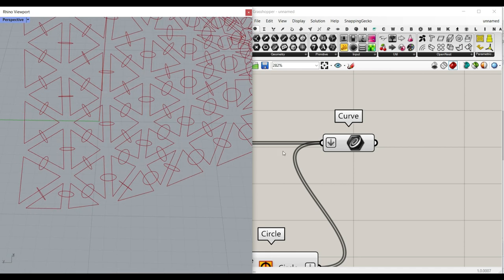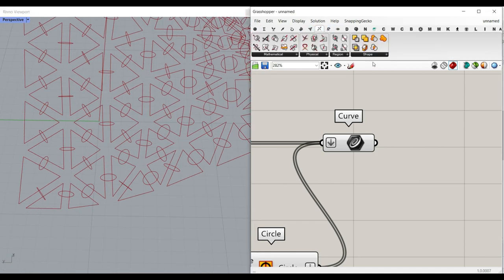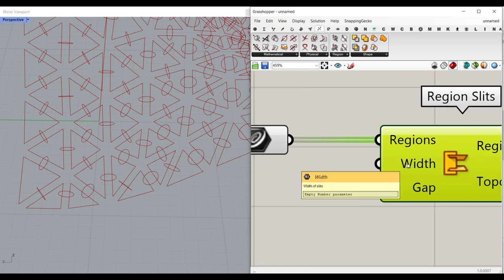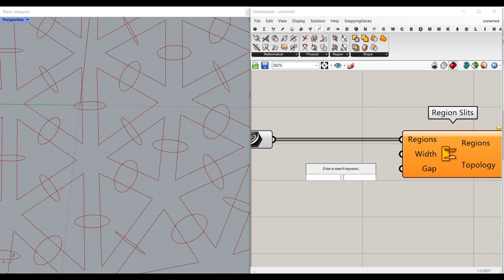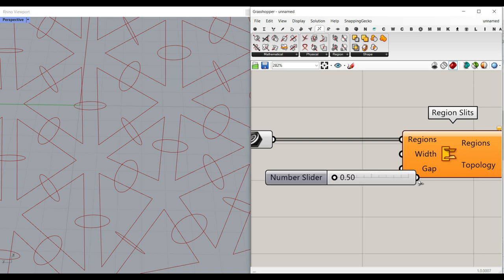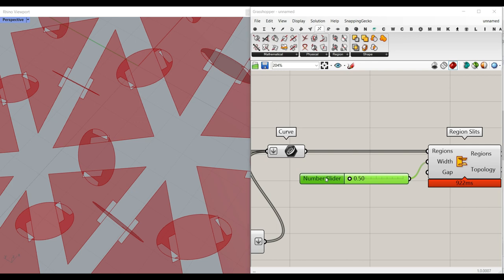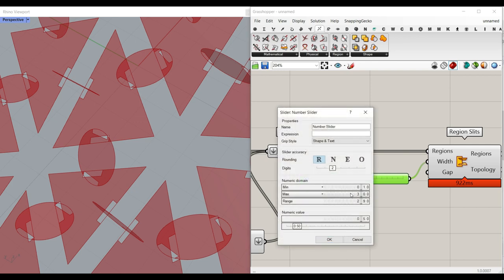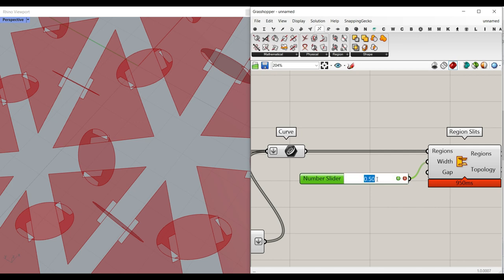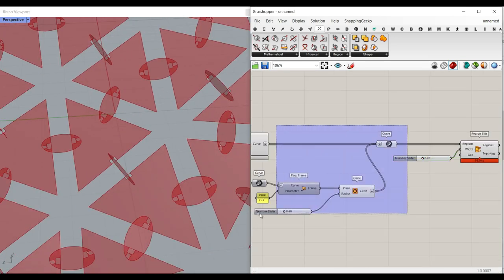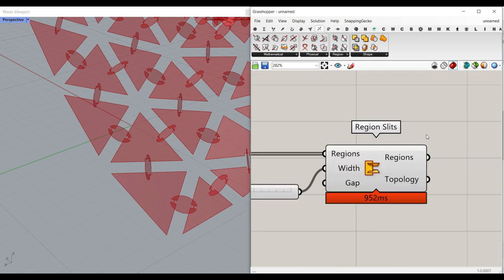Now I want to go to Intersection > Shape and use the Region Slits component. Give the curves to the region input, and the width is basically going to be the thickness of the material. So maybe a range of 0.5 to 3 — let me make it a little smaller, say 0.1 to 0.2. That is going to be the material thickness, and as you can see we get the correct results: the region slits we need.